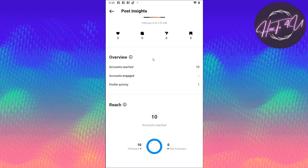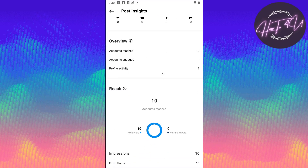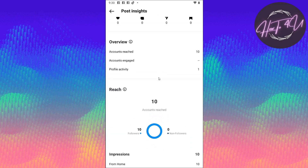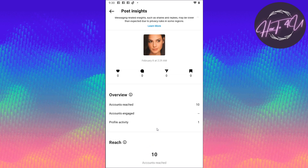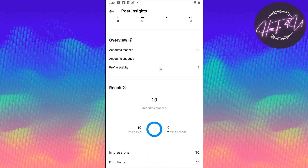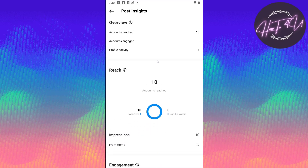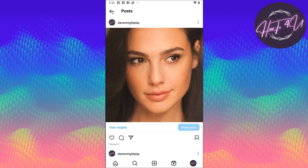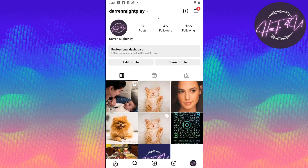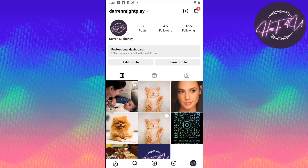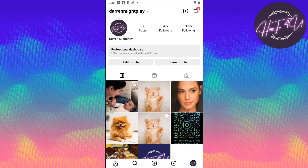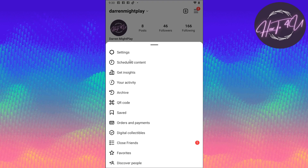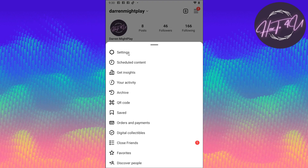For example, if you tap on one of your photos and then tap on 'View Insights,' you will be able to see how many accounts were reached on this post or photo here on Instagram. Now just go back and tap on these three lines here, and then tap on Settings.